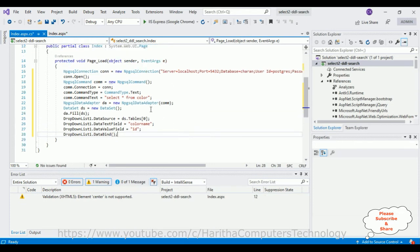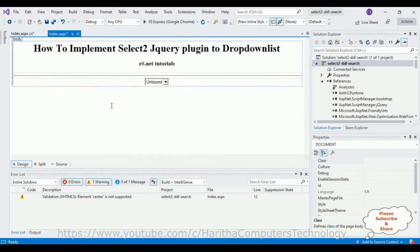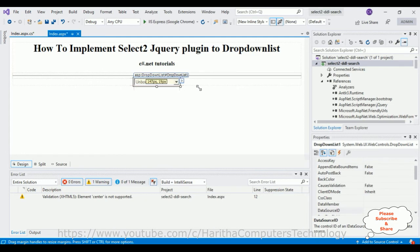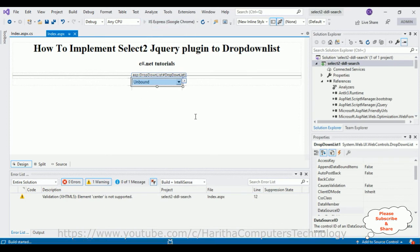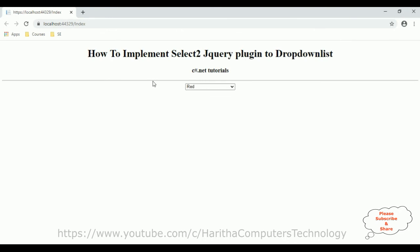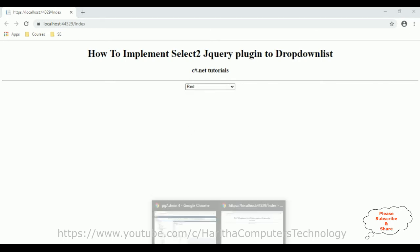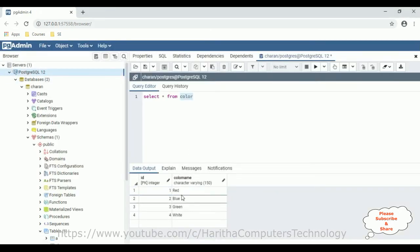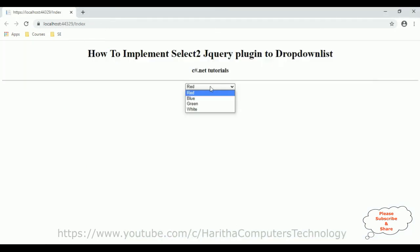That's it. Now let's increase the size of this drop-down list. Before adding the Select2 jQuery plugin functionality, first we'll check whether the colors are displaying in this drop-down list. Let's run this in the browser. And see here — we got the output. The header, the horizontal line, and below the horizontal line we have a drop-down list control and the records are displaying from the PostgreSQL database: red, blue, green, white.